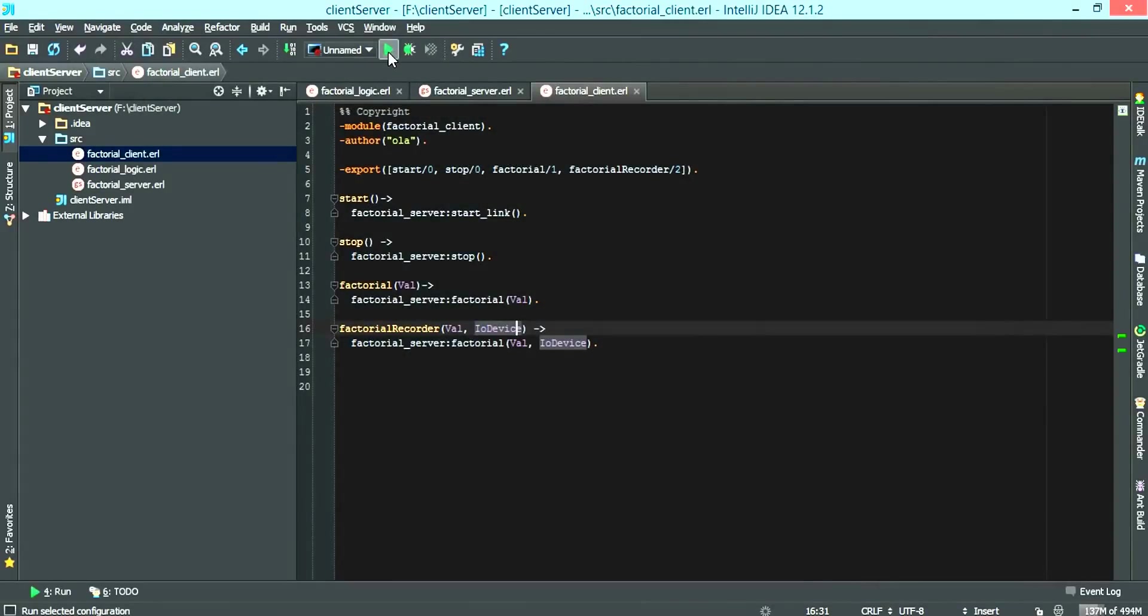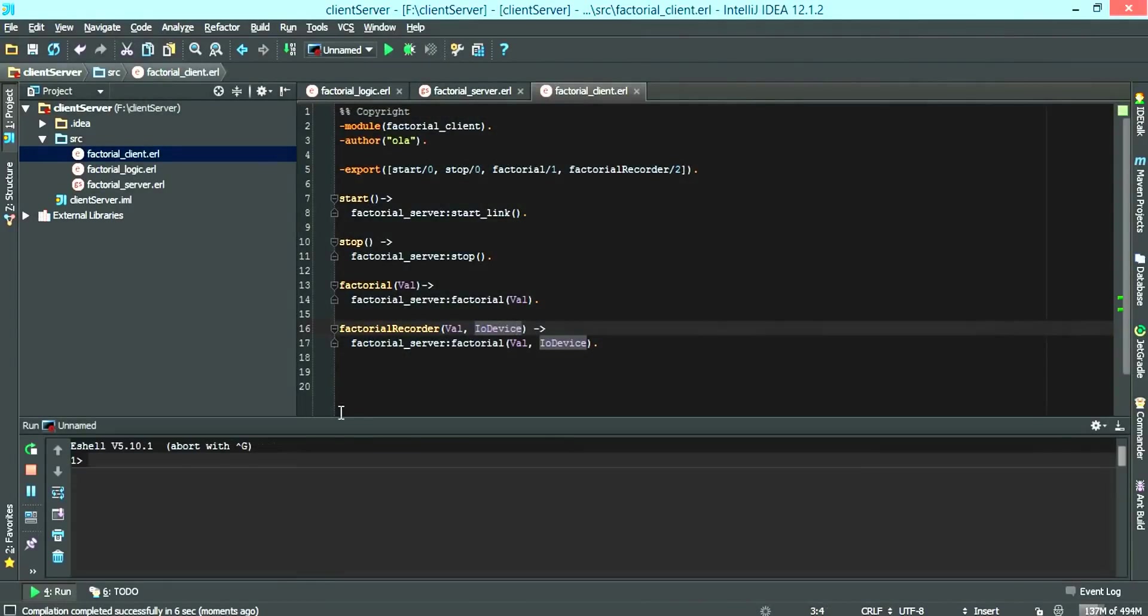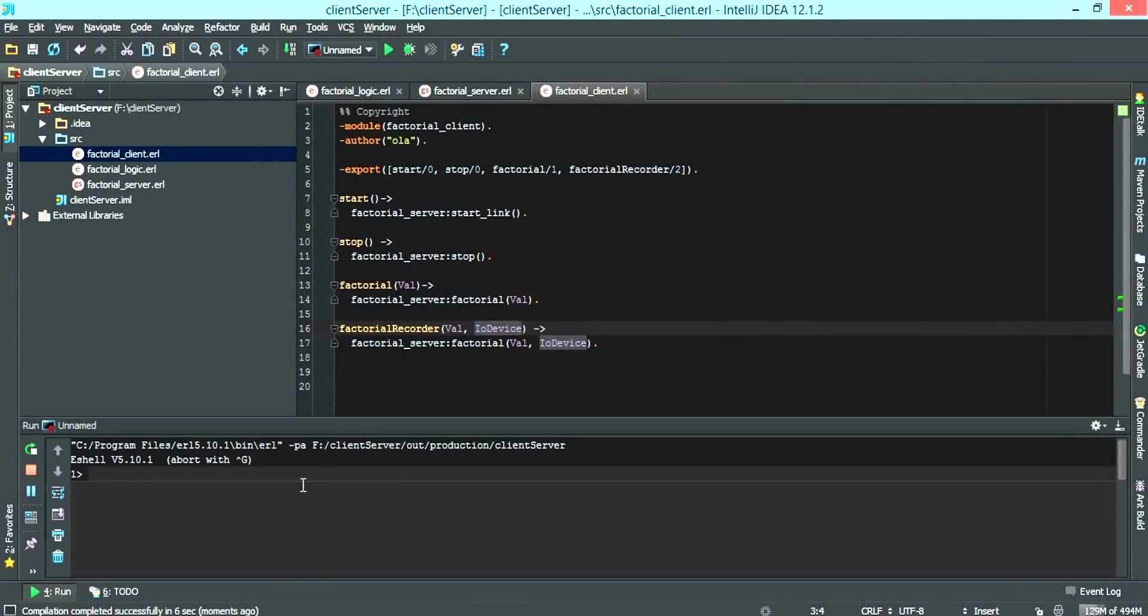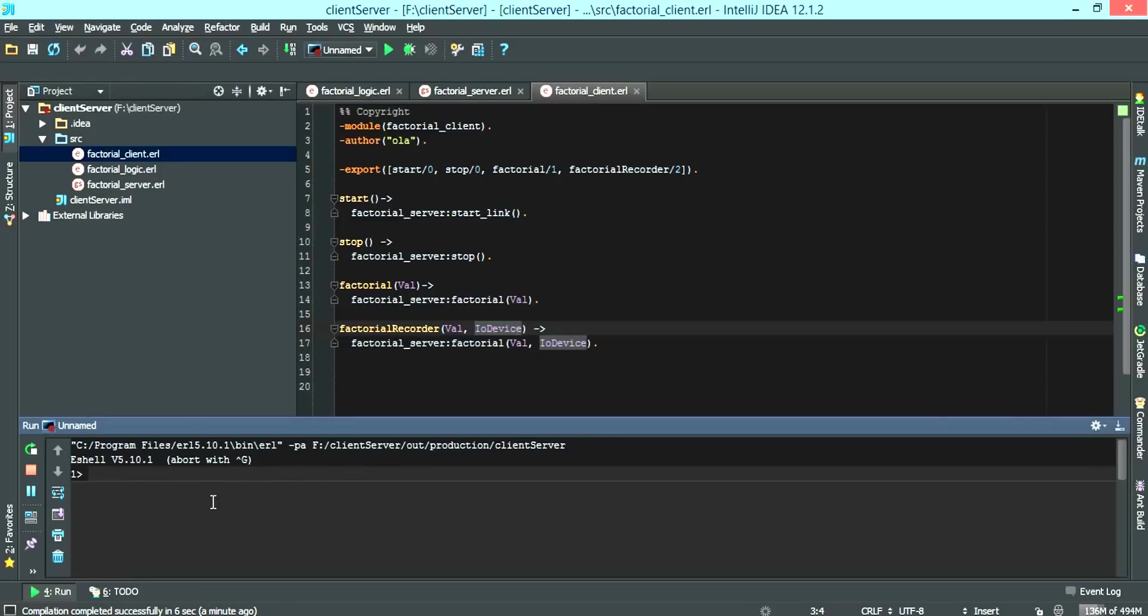Now we just run it. As you can see, with IntelliJ, it adds the path to your code.